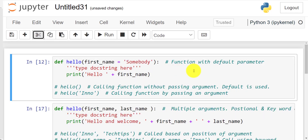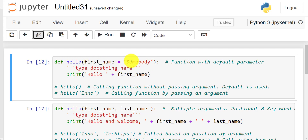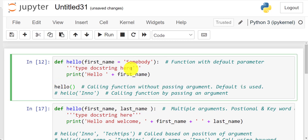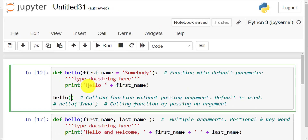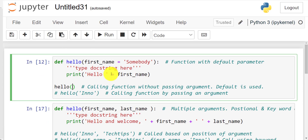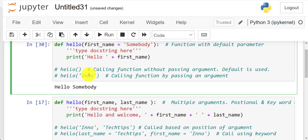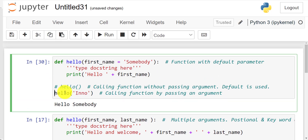You can define your functions and provide a default value for parameters. That way, if somebody calls the function without providing an argument, that default value will be used — making the argument optional. For instance, the parameter called first_name is given a default value of the string 'somebody'. This allows the function to be called without passing any argument, and it will say 'hello somebody.' At the same time, if you provide your own argument when calling it, that will be used instead — so in this case it says 'hello you know.'